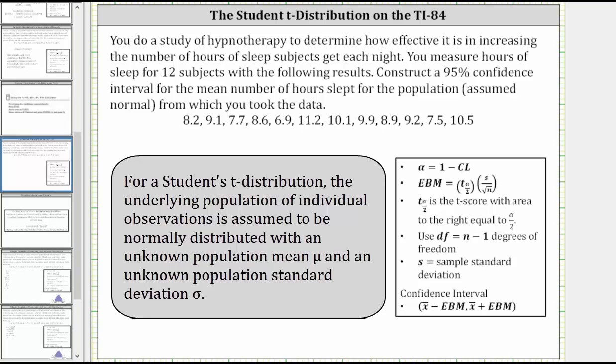This video will show how to construct a confidence interval for the mean using a Student t-distribution. In the previous video, we used the formula shown here to construct the confidence interval. In this video, we will show how to quickly determine the confidence interval using the TI-84.